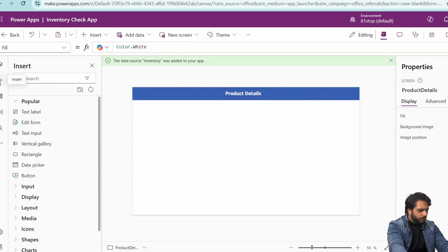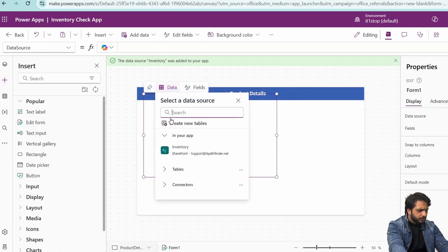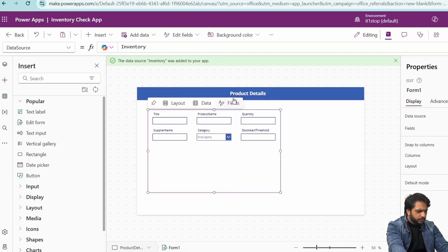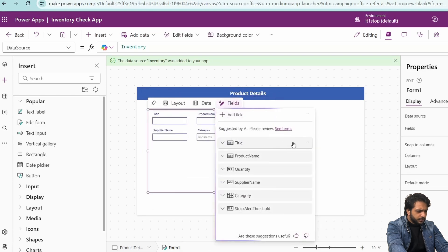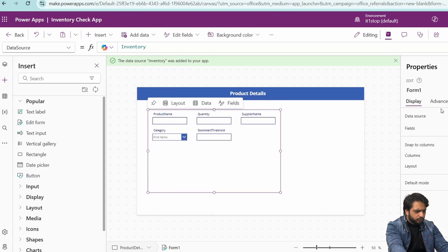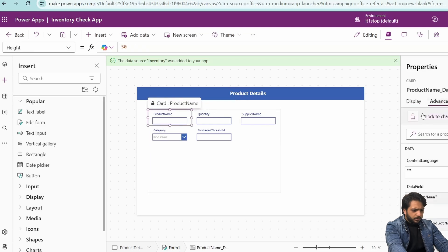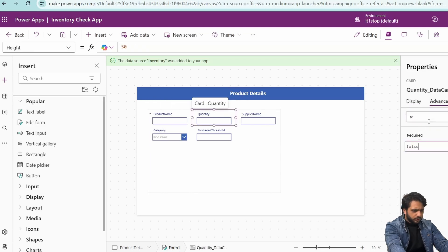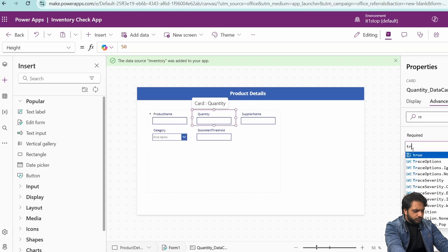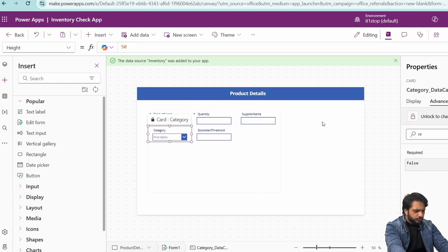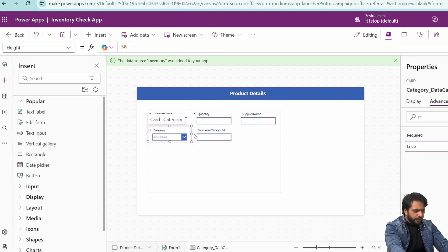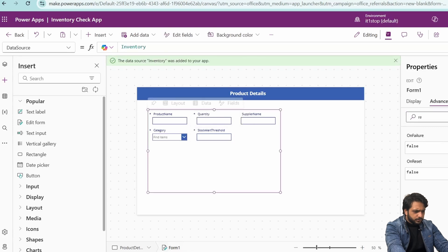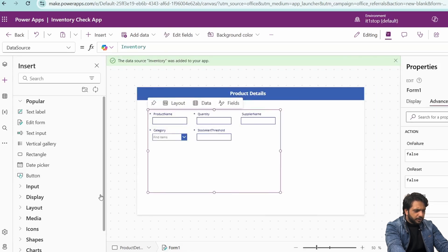We need a form, so I will select Edit Form, select my SharePoint site, and drag the form. We don't need the title, so I will select Fields and remove title. Now we need to add validation — Product Name is required (set to true), Quantity will also be true, Supplier Name will be optional, Category will be required, and Stock Alert will also be required.